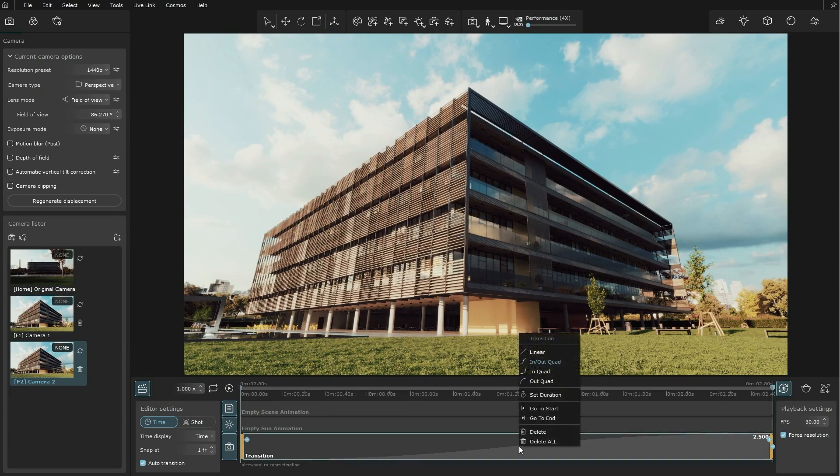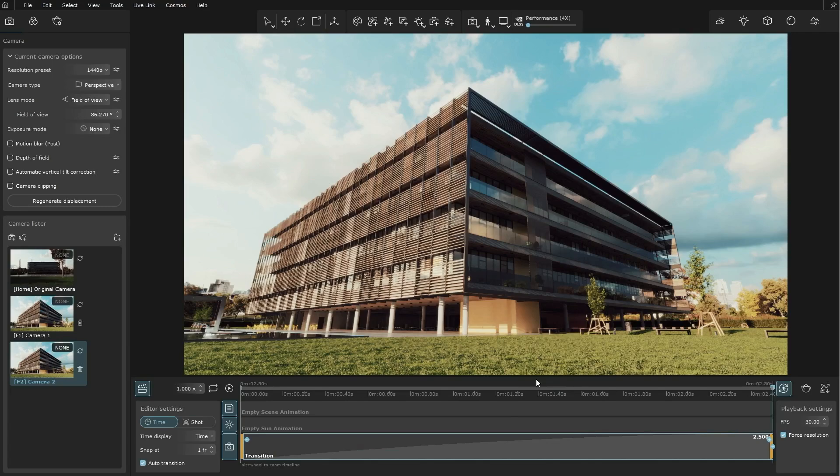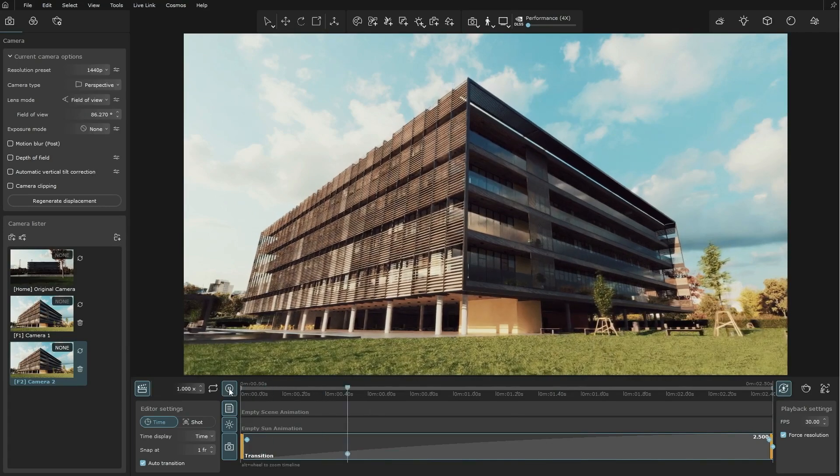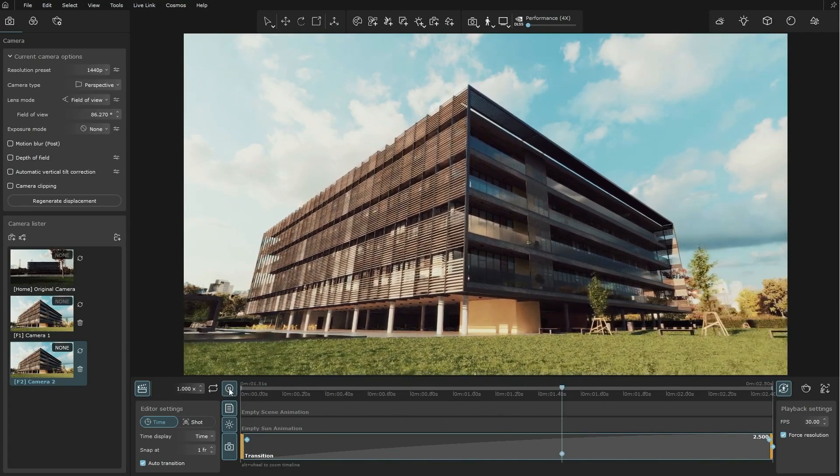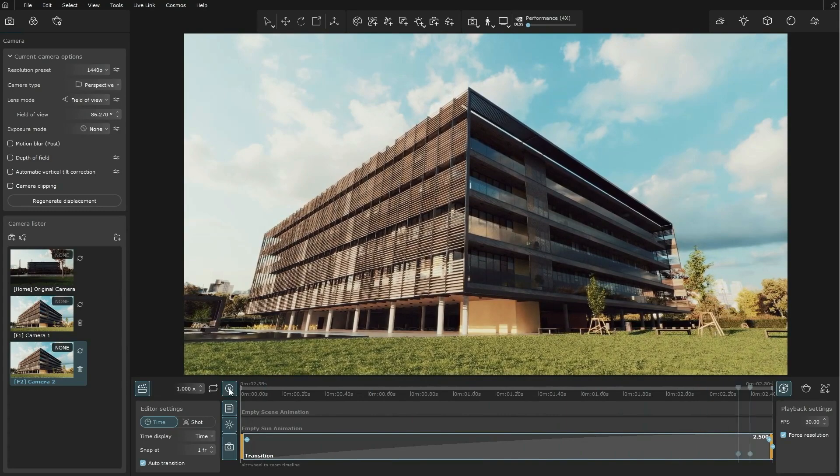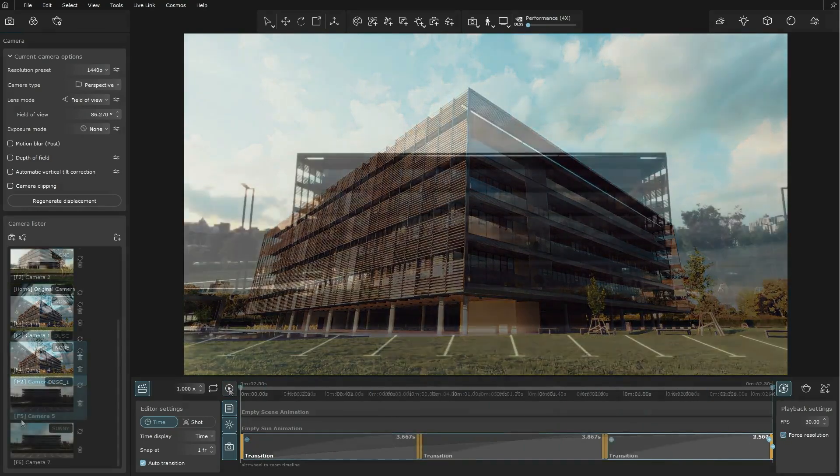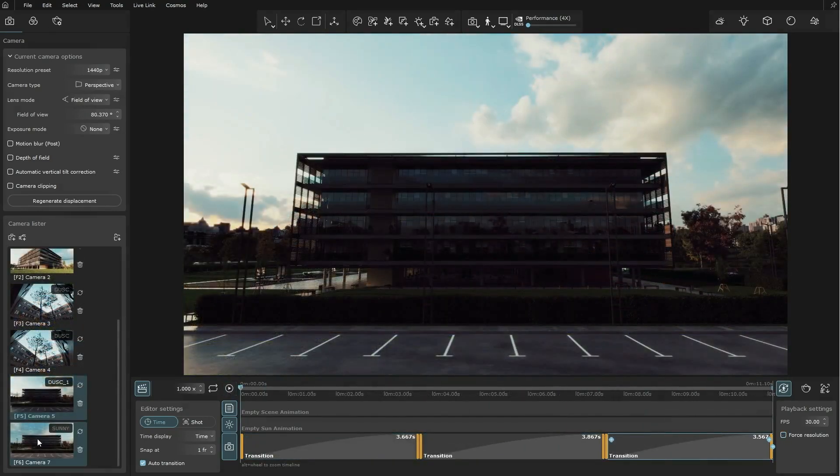You can set up a duration for the camera transition and even add a curve to your animation. The animation toolbar is packed with features designed to enhance your user experience, allowing you to concentrate on your creativity.